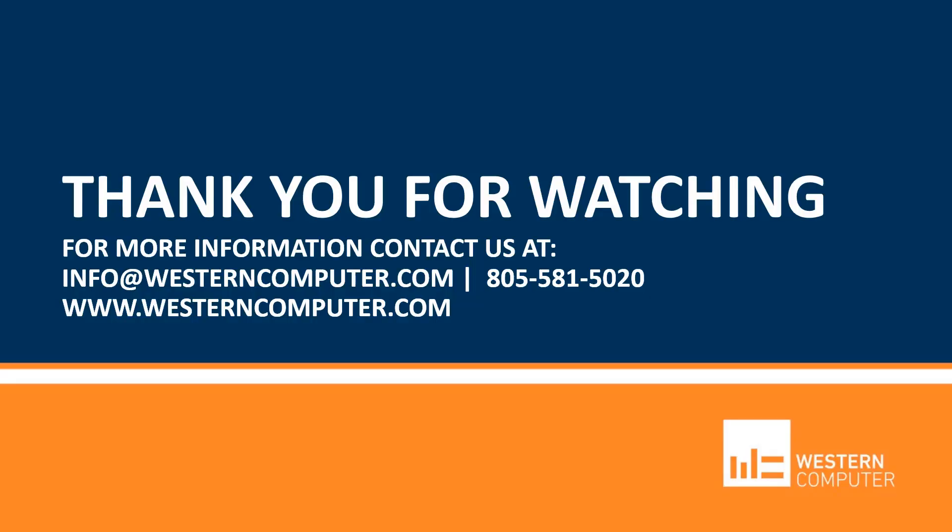Thank you for watching. Be sure to subscribe to our YouTube channel to stay up to date on all things Dynamics and be notified of additional videos within our Account Schedule Series. Feel free to contact us at WesternComputer.com if you have any questions. Thanks so much.